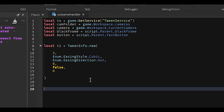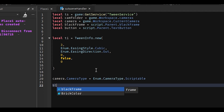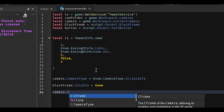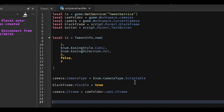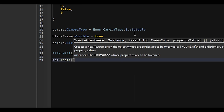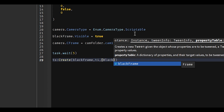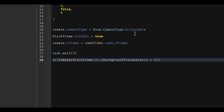The first thing we're going to do is set the camera to be scriptable: camera.CameraType = Enum.CameraType.Scriptable. You have to do that before editing the camera, otherwise it will immediately snap back to the player's head when the animation completes. Then enable the black frame: blackFrame.Visible = true. Set the camera's CFrame to the floor cam: camera.CFrame = camFolder.Cam1.CFrame. Wait 5 seconds with task.wait(5). Then create a tween: TweenService:Create(blackFrame, TI, {BackgroundTransparency = 1}), and play it.